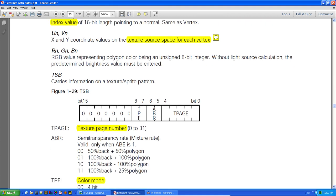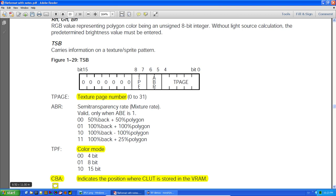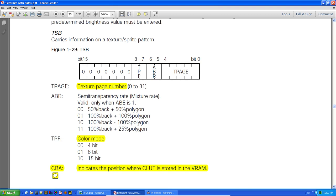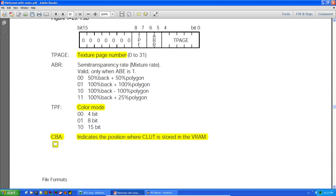The texture page goes from 0 to 31, giving you the texture page (tpage) value. You also have flags for semi-transparency. The TPF field tells the hardware the bit-size of each pixel — if it's 4-bit or 8-bit, it needs a CLUT (color lookup table) and requires the CBA value. The CBA is the X and Y value packed into a single value.